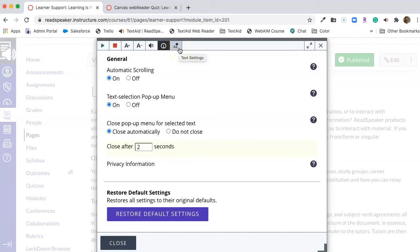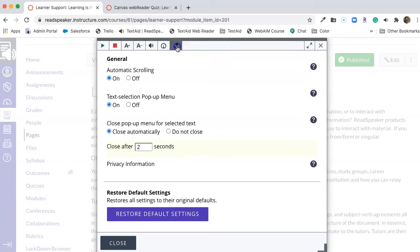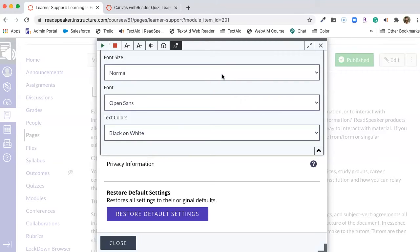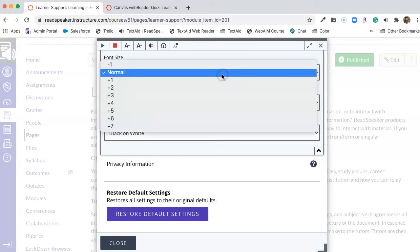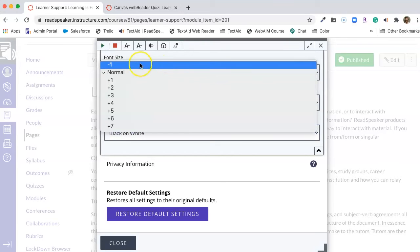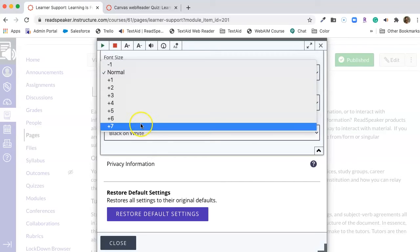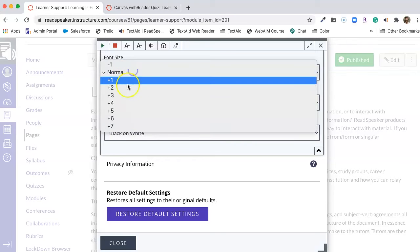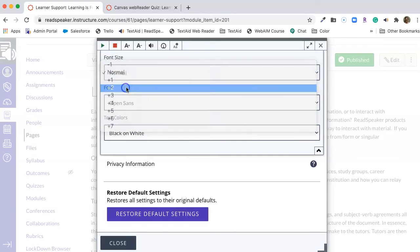This last tool has a capital A, a lower case A, and gear on it. And when you click on it, this is our text box settings. How the font looks within a text box. Normal is about a 12 point. You can move it from minus one to plus seven. Now, I will choose a plus two.